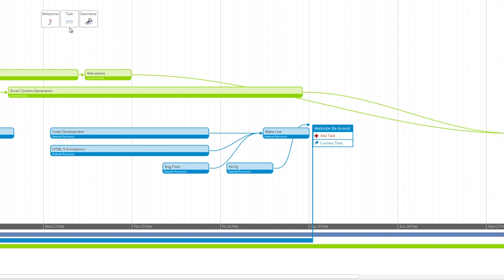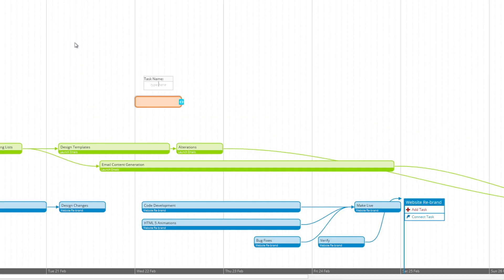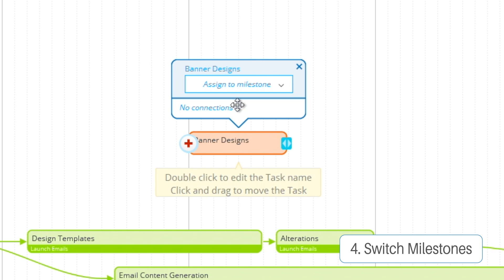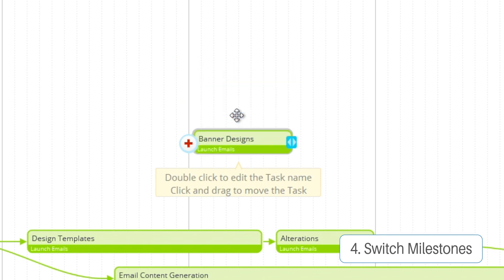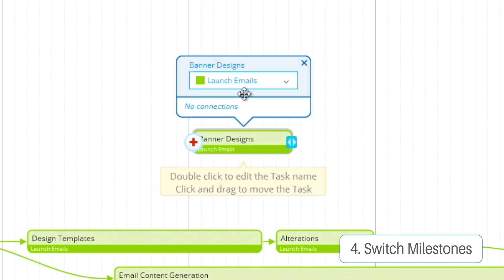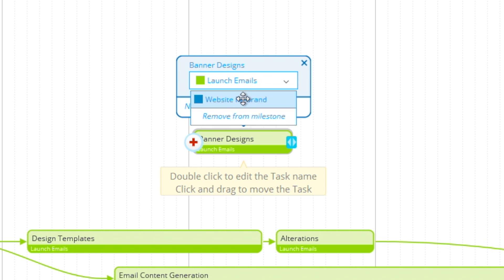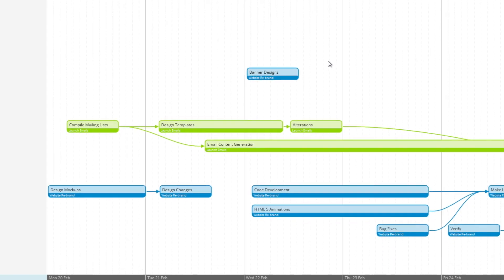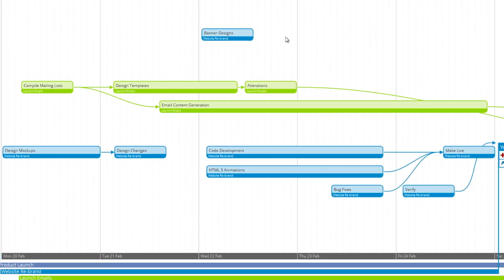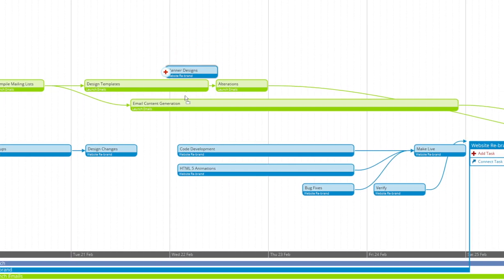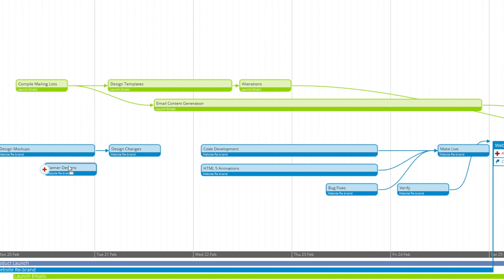And with this final task here I'm going to call that banner designs and you can assign it to the milestone but then if you need to assign to a different milestone you can simply remove it or change it to the milestone you need it on. I'm going to go ahead and just move that down there with the rest of them.